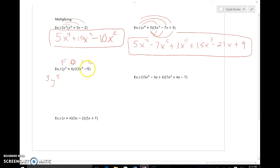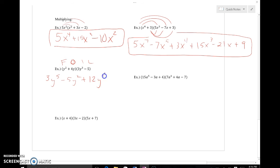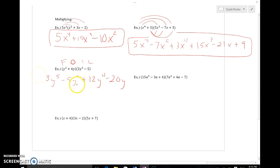So y squared times 3y to the third is 3y to the fifth; y squared times negative 5 is negative 5y squared. Adding in the next distribution results: 4y times 3y to the third is 12y to the fourth; 4y times negative 5 is negative 20y. Checking like terms — none to combine. But this isn't in standard form, so I'll need to swap those two terms to arrange from highest to lowest exponent.